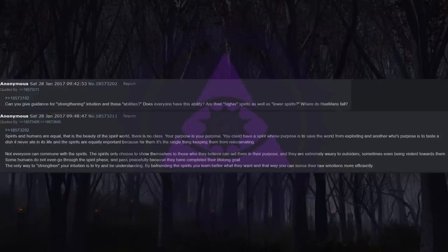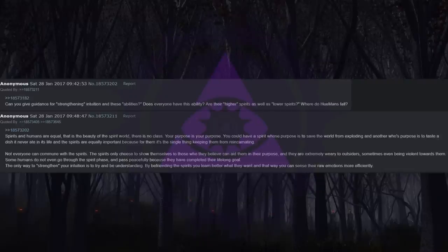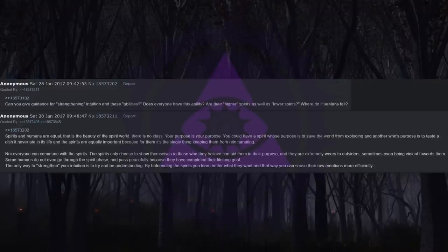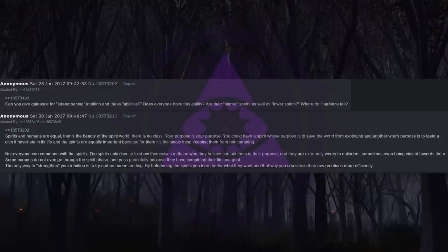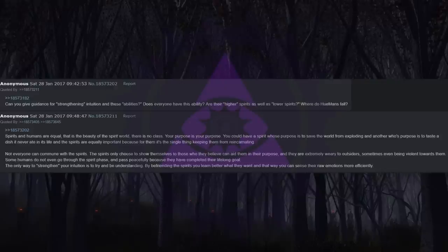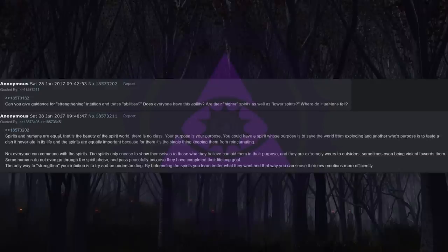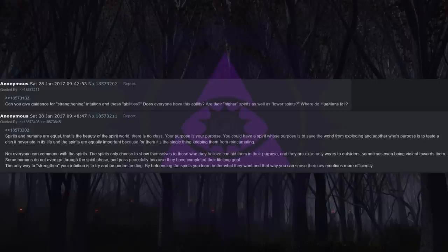Can you give guidance for strengthening intuition and these abilities? Does everyone have this ability? Are there higher spirits as well as lower spirits? Where do humans fall? Spirits and humans are equal. That is the beauty of the spirit world. There is no class. Your purpose is your purpose. You could have a spirit whose purpose is to save the world from exploding and another whose purpose is to taste a dish it never ate in its life, and the spirits are equally important because for them it's the single thing keeping them from reincarnating. Not everyone can commune with the spirits. The spirits only choose to show themselves to those who they believe can aid them in their purpose, and they are extremely wary to outsiders, sometimes even being violent towards them. Some humans do not even go through the spirit phase and pass peacefully because they have completed their lifelong goal. The only way to strengthen your intuition is to try and be understanding. By befriending the spirits you learn better what they want, and that way you can sense their raw emotions more efficiently.